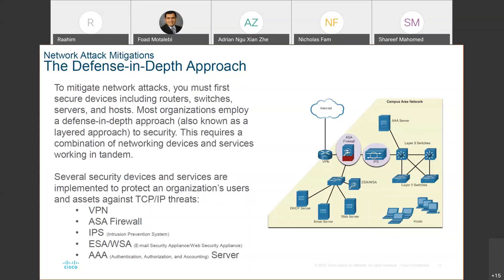We should have a VPN, a proper firewall, an intrusion prevention system, a proper email security appliance or web security appliance, and most importantly, we should have a AAA server — a server that always does authentication, authorization, and accounting, keeping a log of who does what at what time and what date. We can always trace back and see what was the issue.